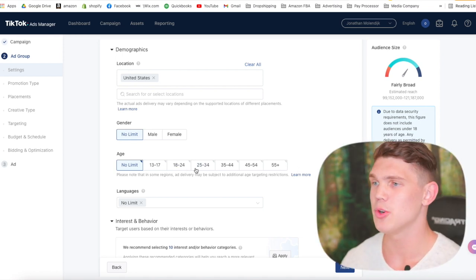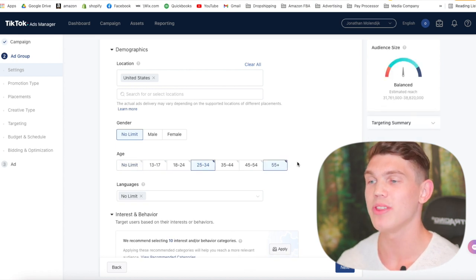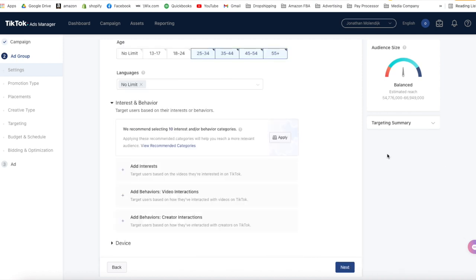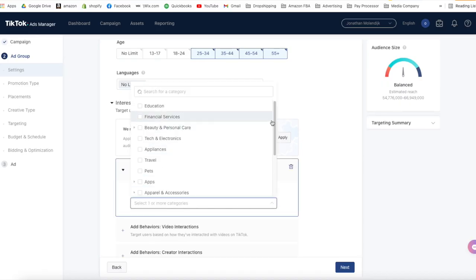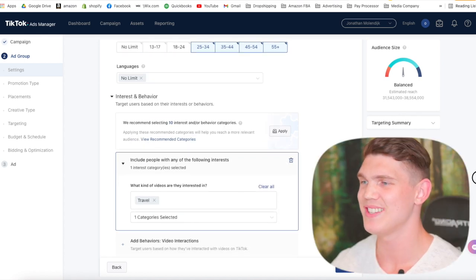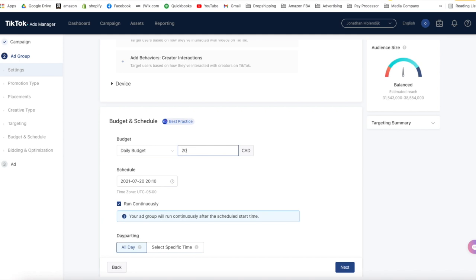If you don't know the exact age group, I'd recommend targeting 25 to 55 plus. With TikTok, if you want all the age groups, you need to select each individual one. Under interest and behavior, choose the interests you're going to target. Keep things very broad since these are your first TikTok ads for this product. Select a category that directly relates to your product the most. Once you've selected your interest, it's time to set the budget. There's a minimum daily budget of $20, so that's what we're going to use.